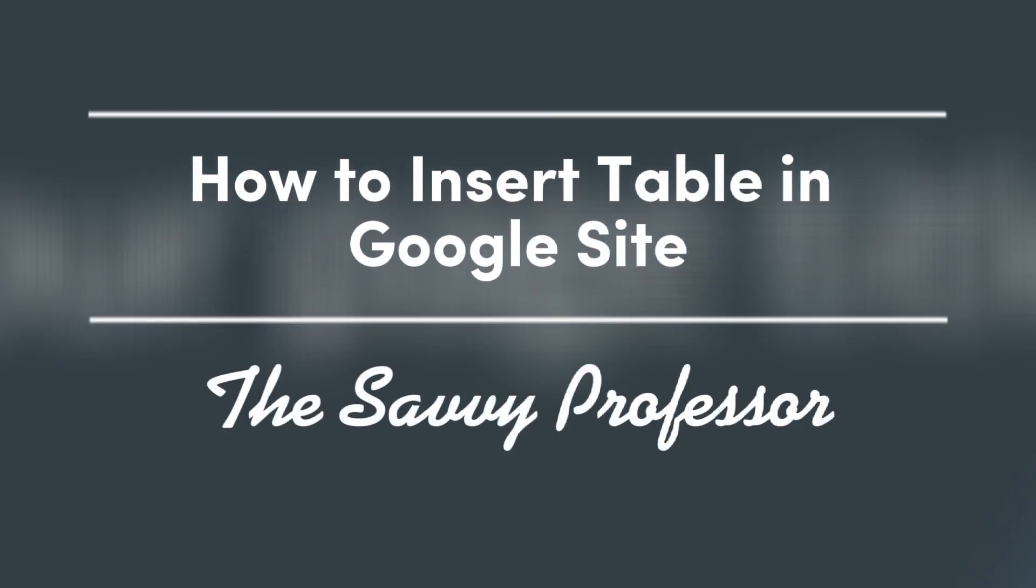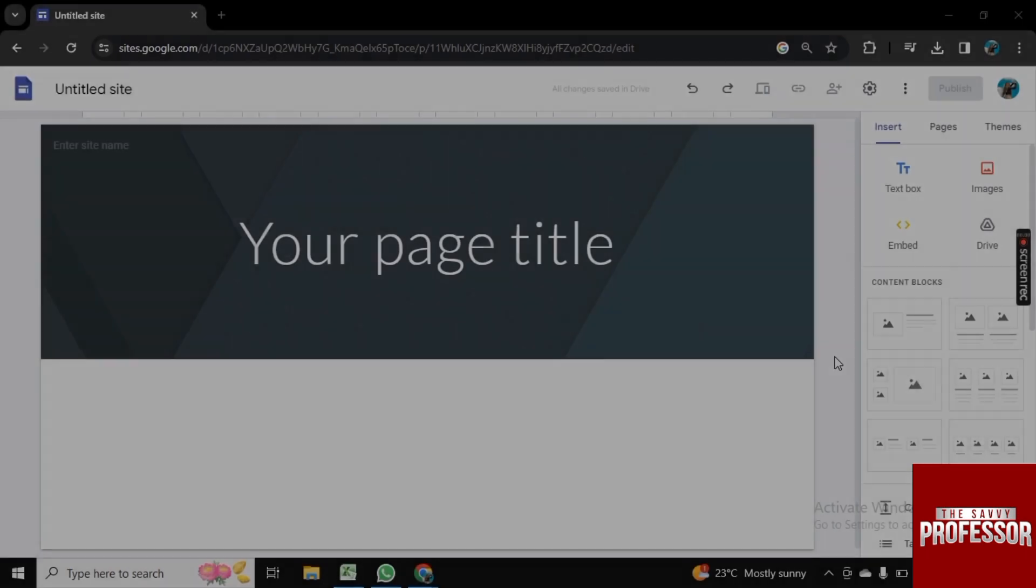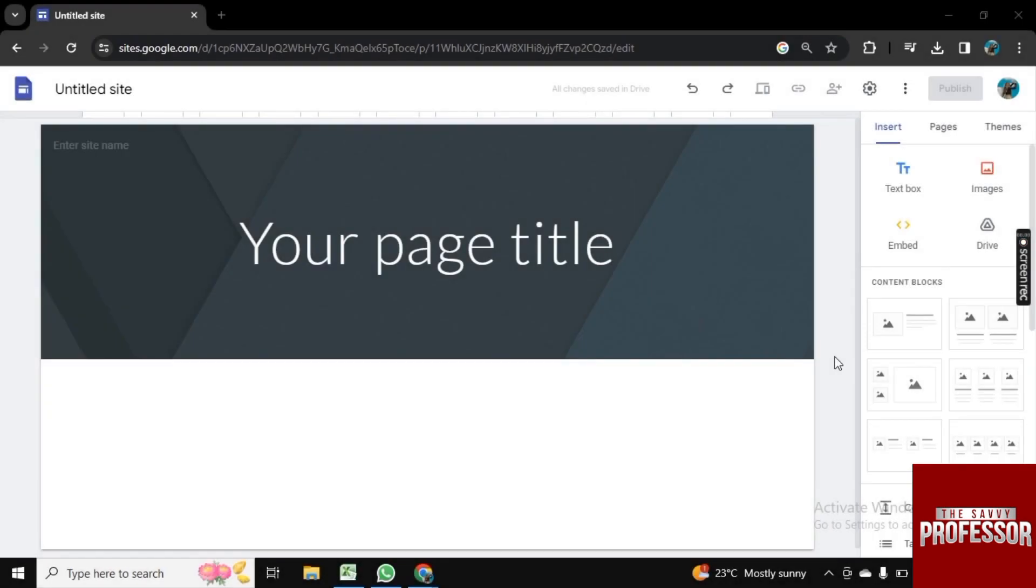Hello guys, welcome to Savvy Professor. In this video, I will show you how to insert a table in Google Sites.